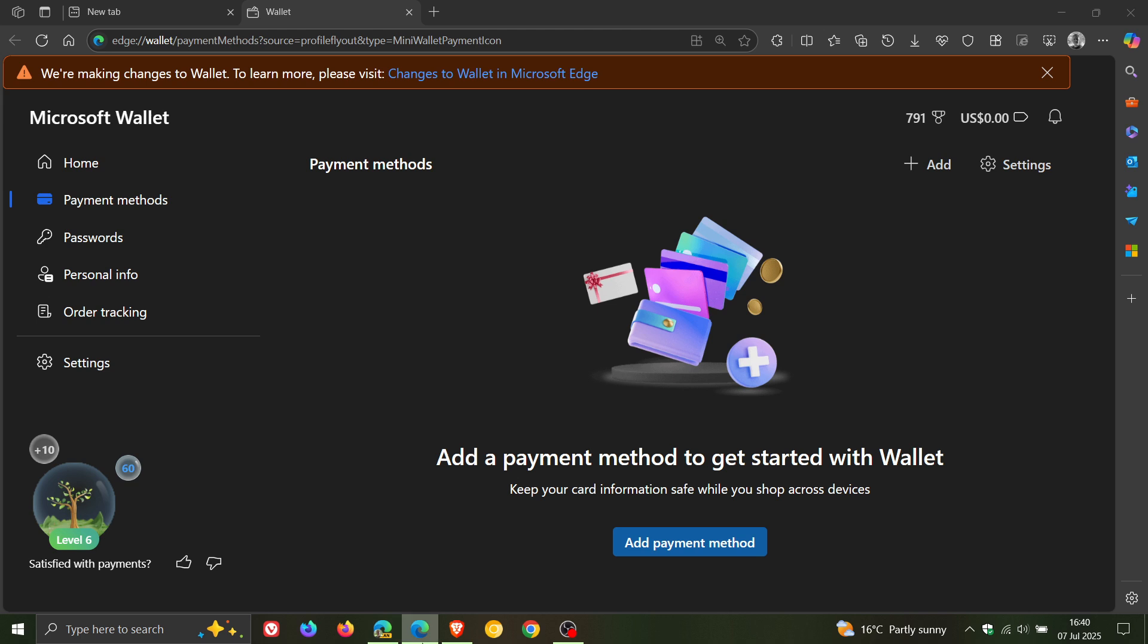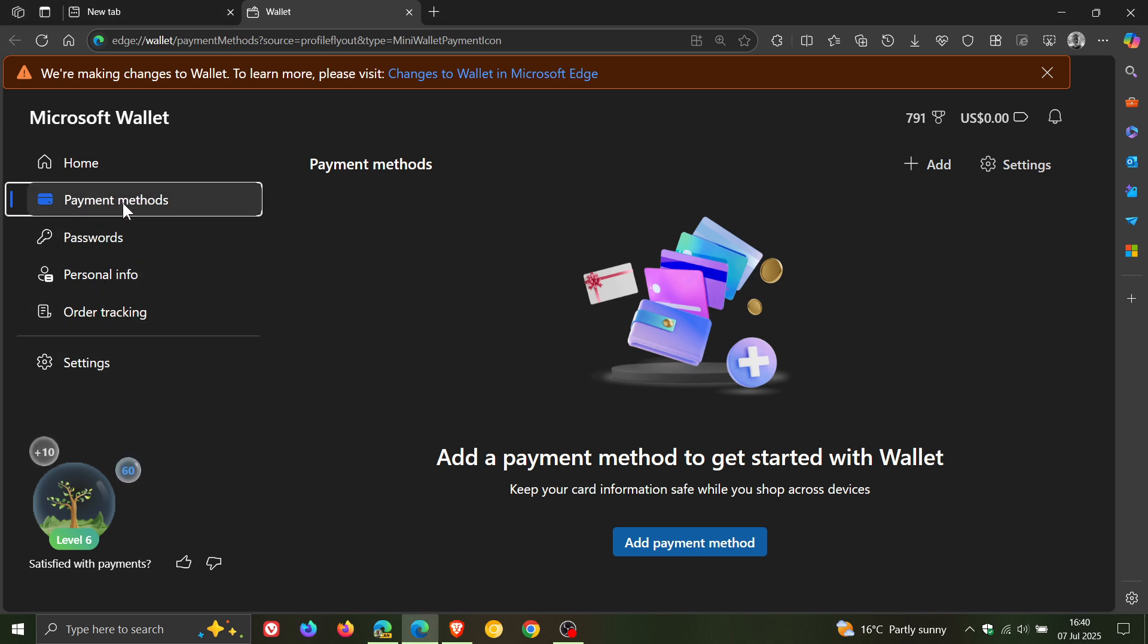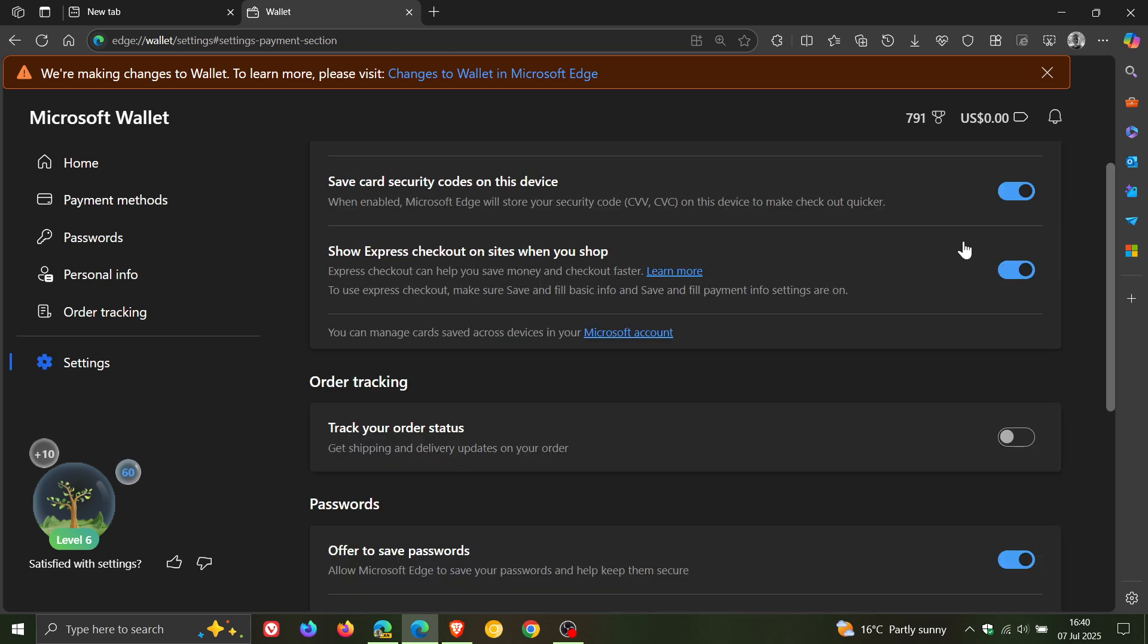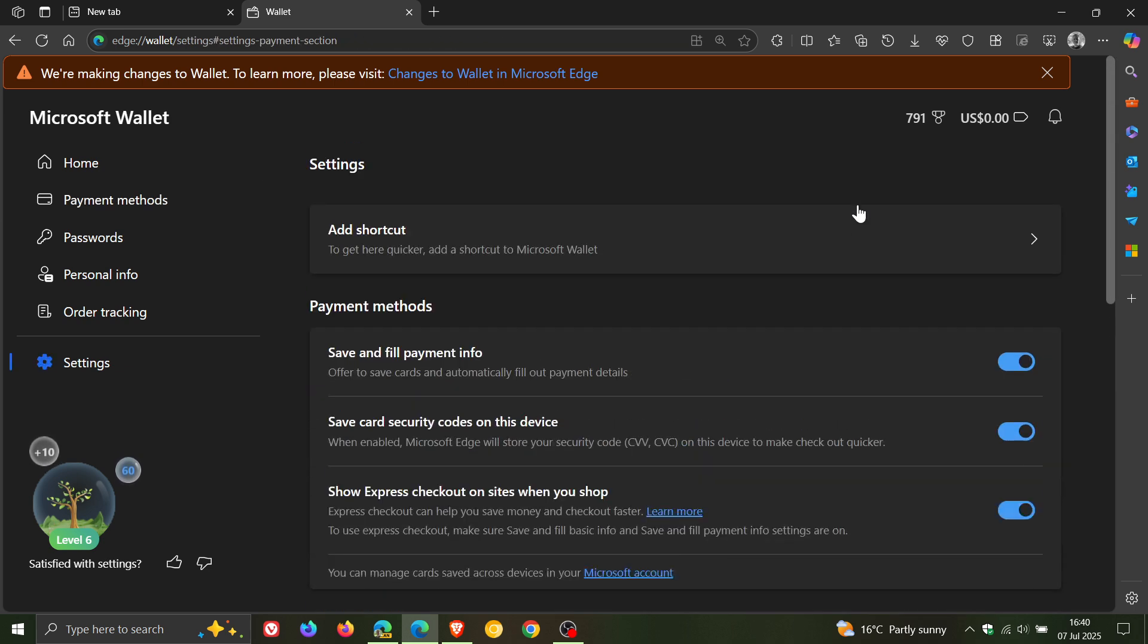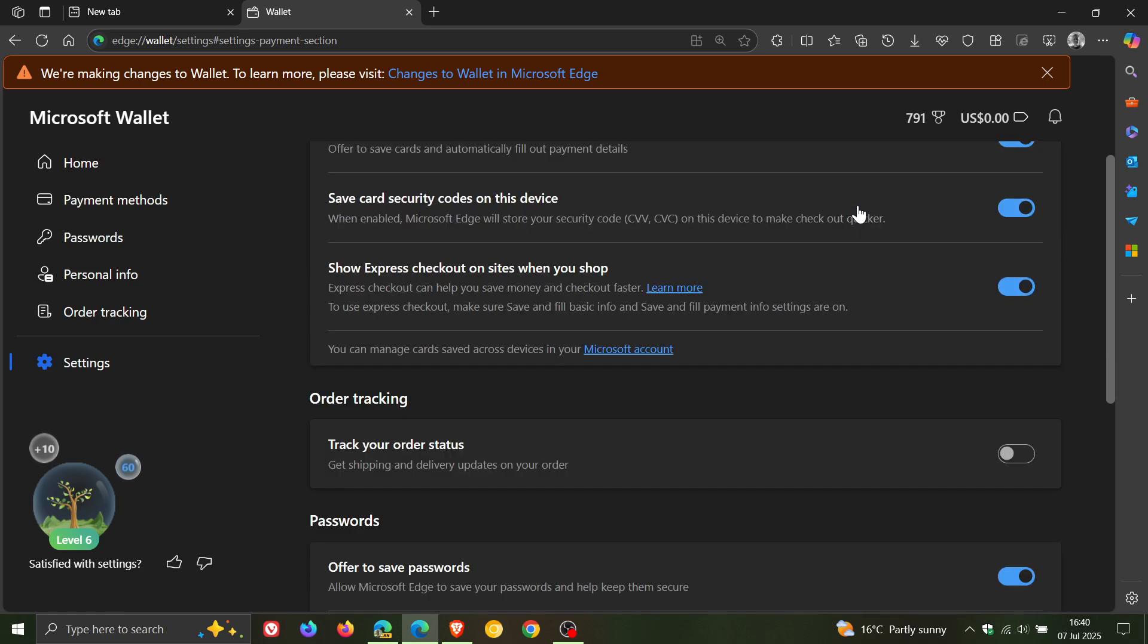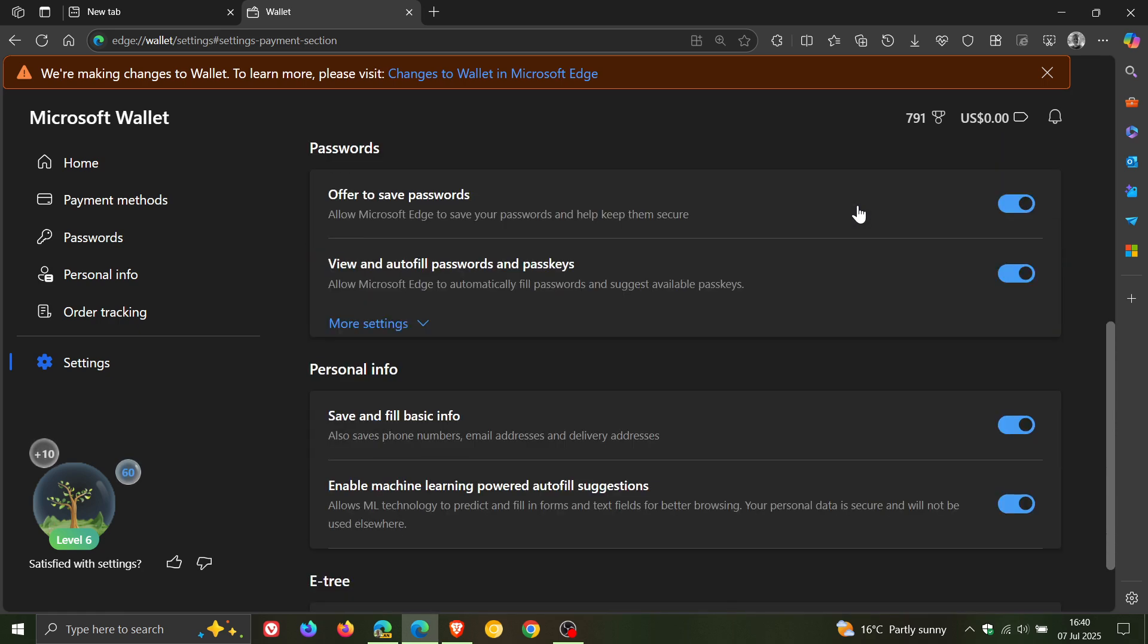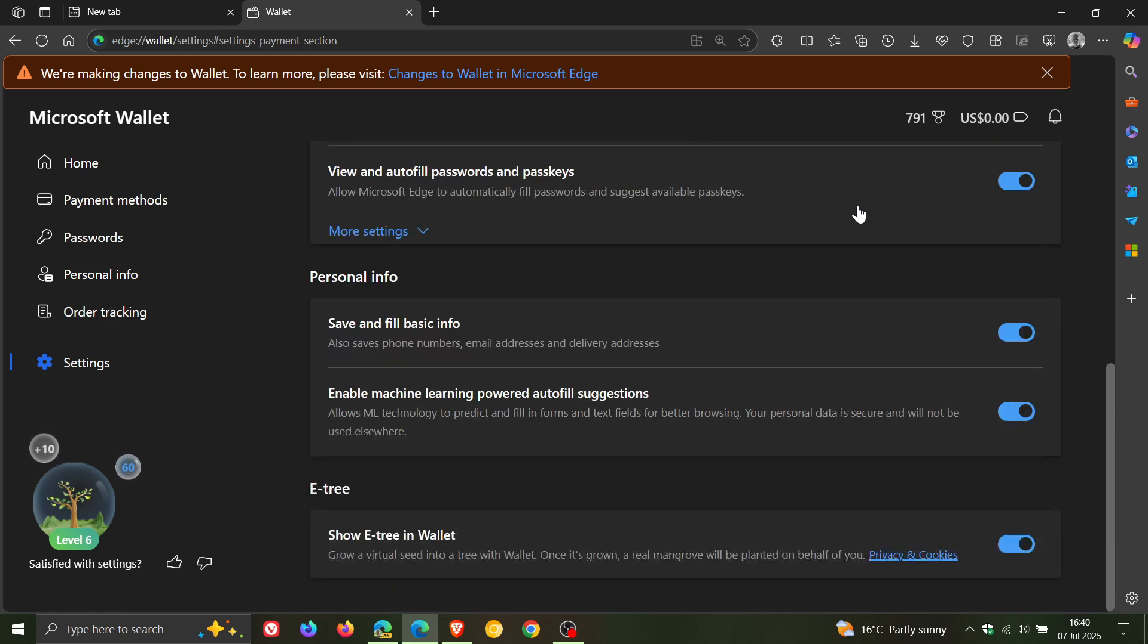And if we head back to stable once again, and we head to payment methods, and we head to settings, quite a lot going on on this payment methods page in the stable version. With a lot of settings.